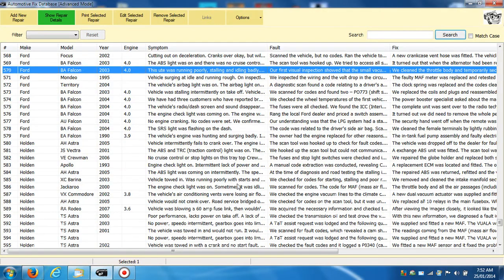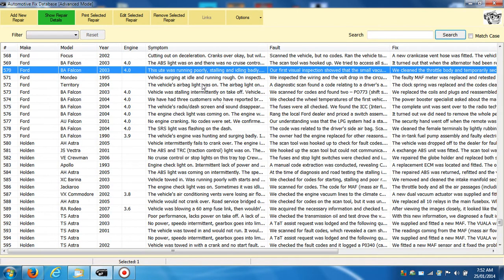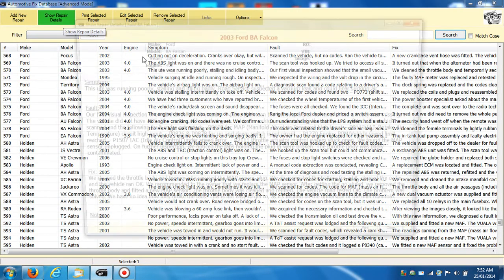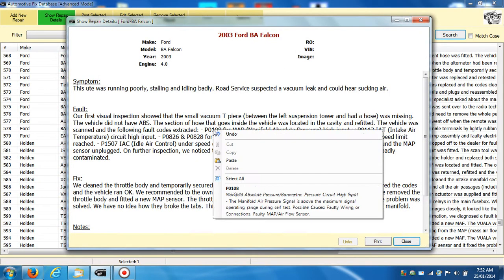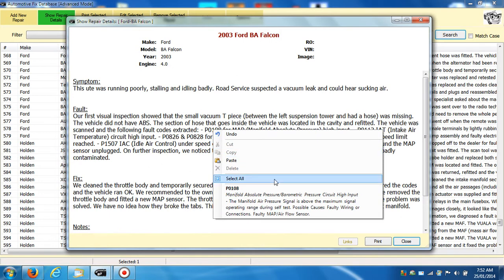Alright, if you load your database up, if we open up one of the repair records that's got a P-code in it, there's a P108.